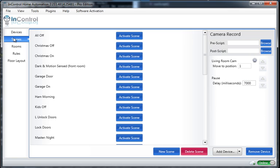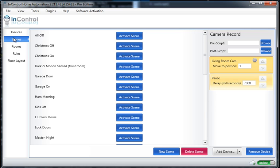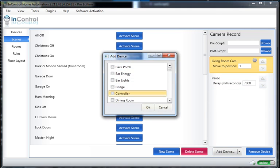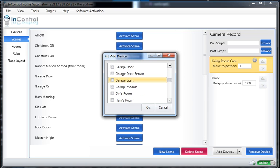So my camera will start at position one, pause, and then I'm going to add my camera again so that I can tell it to move to the second position.